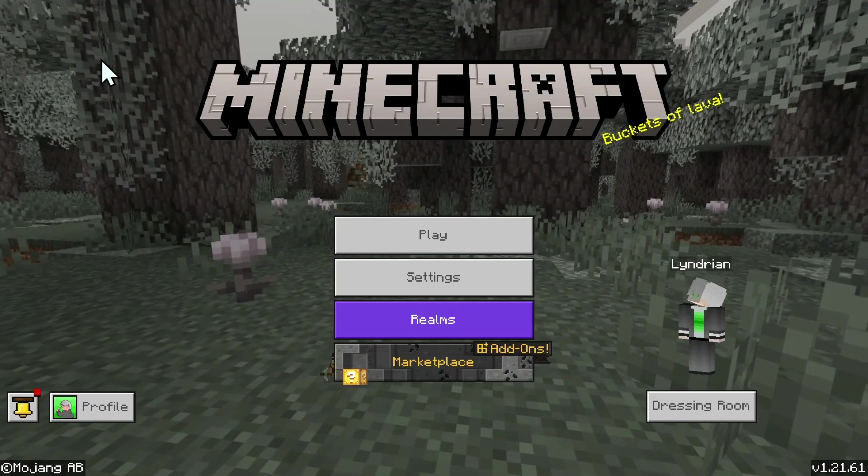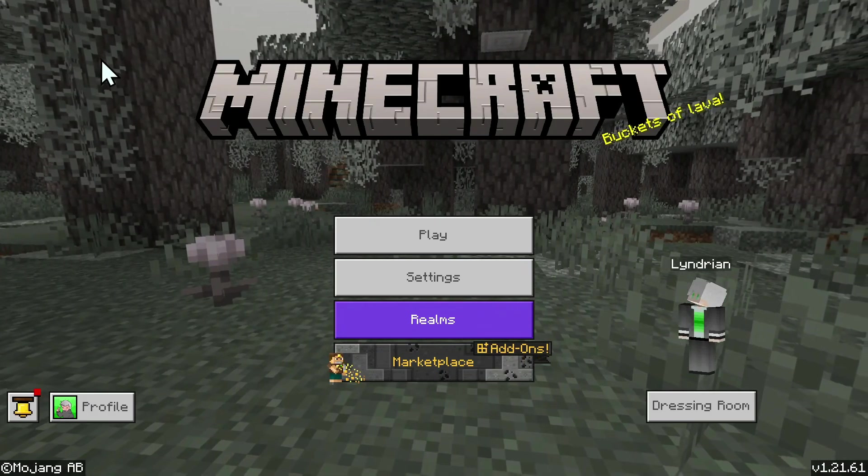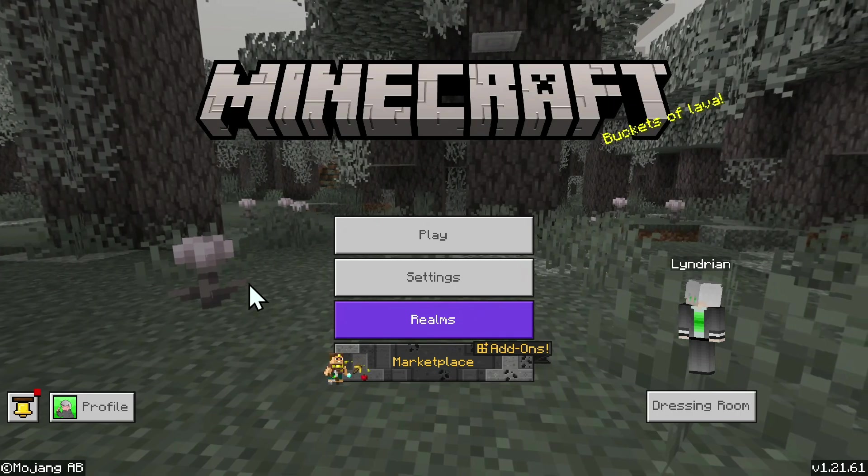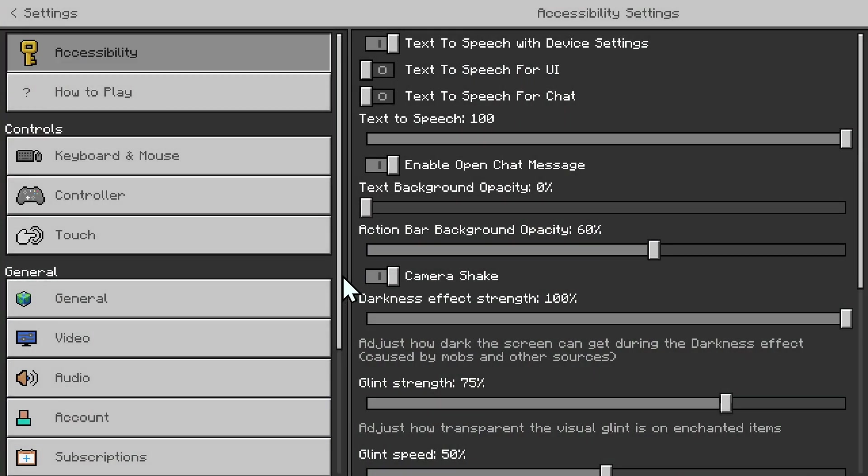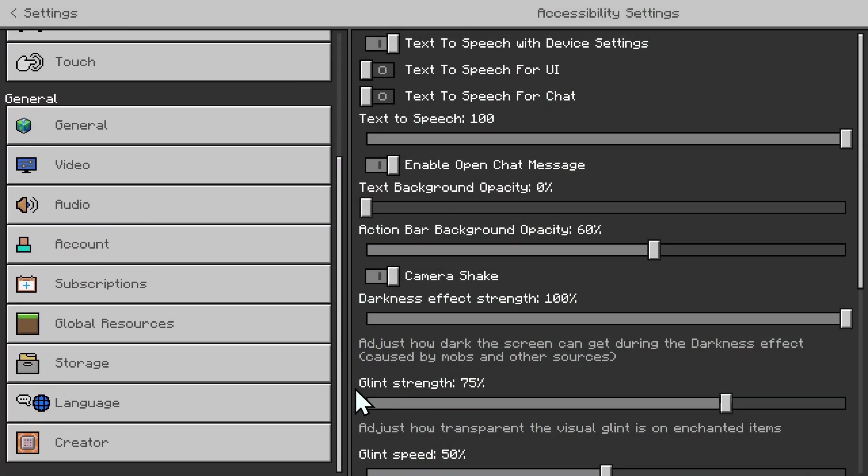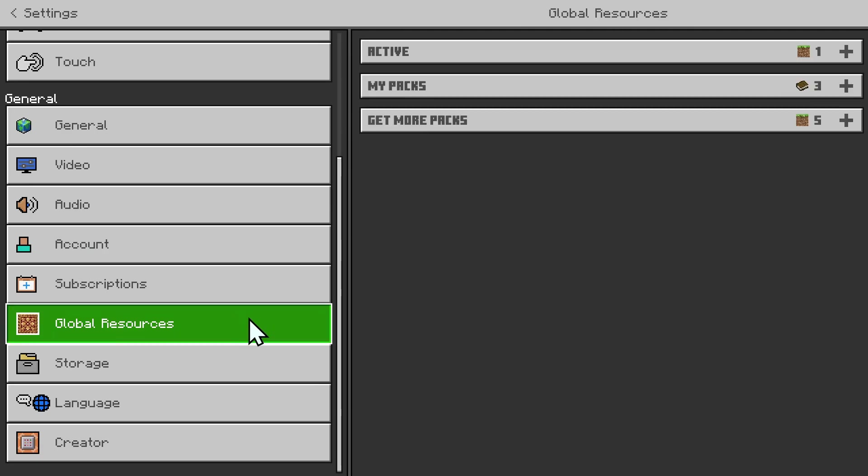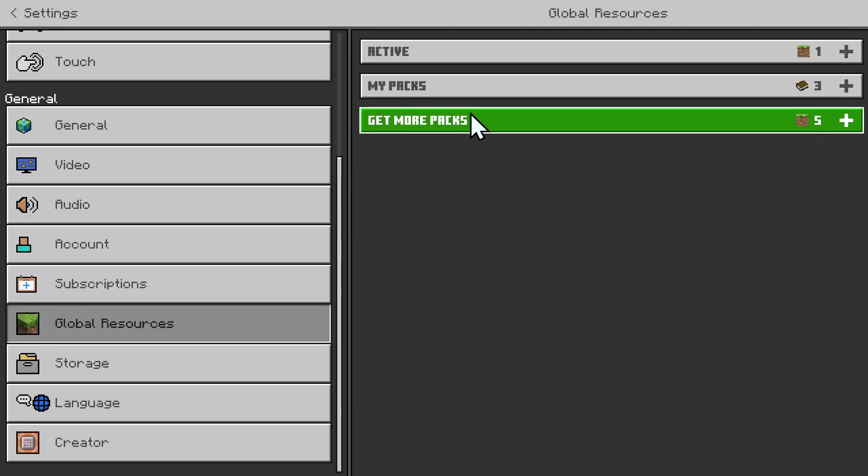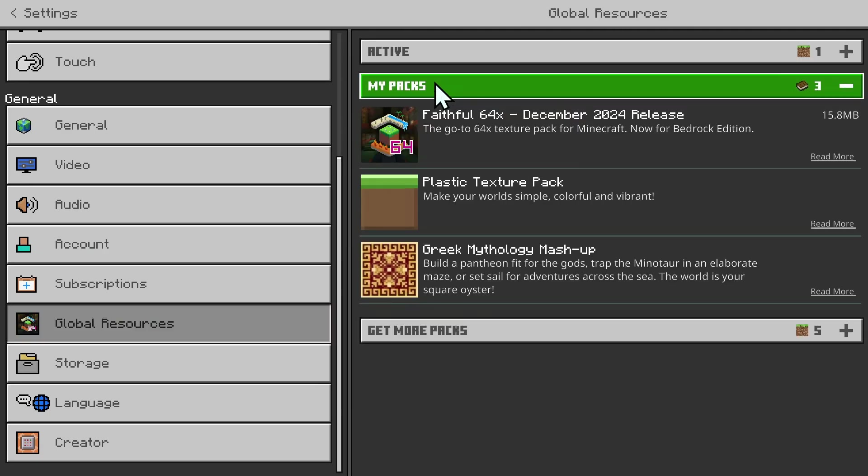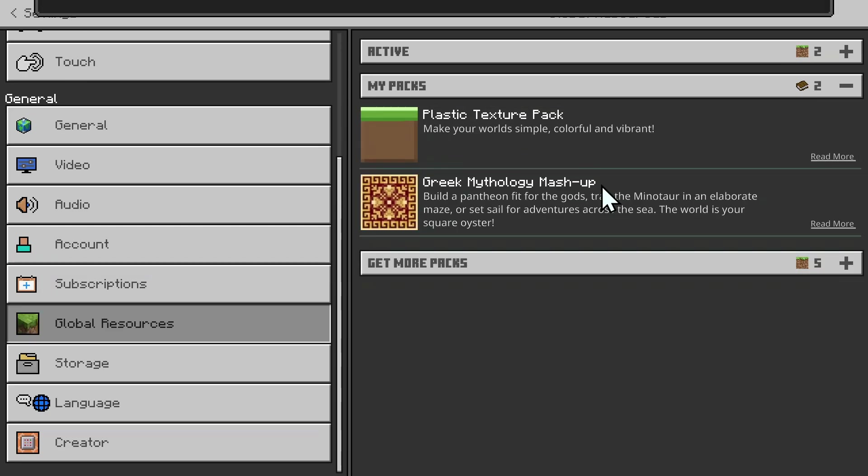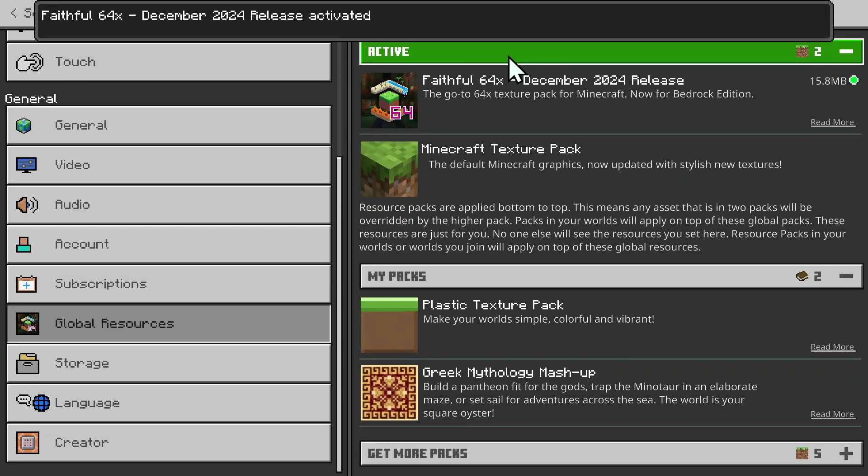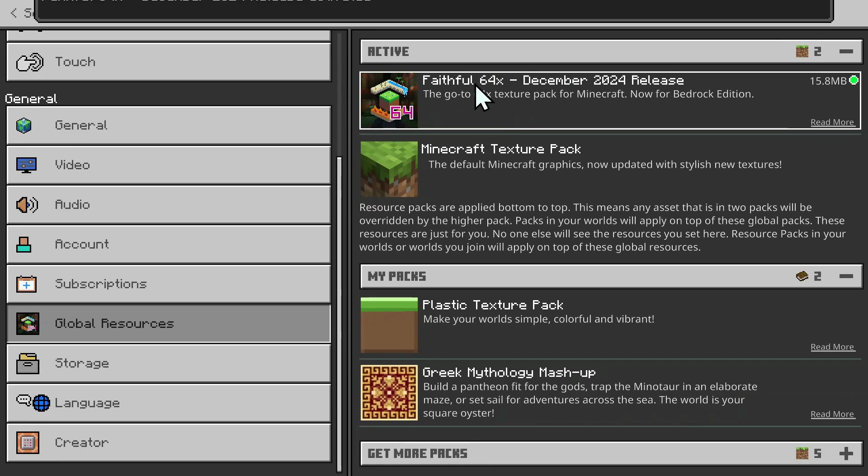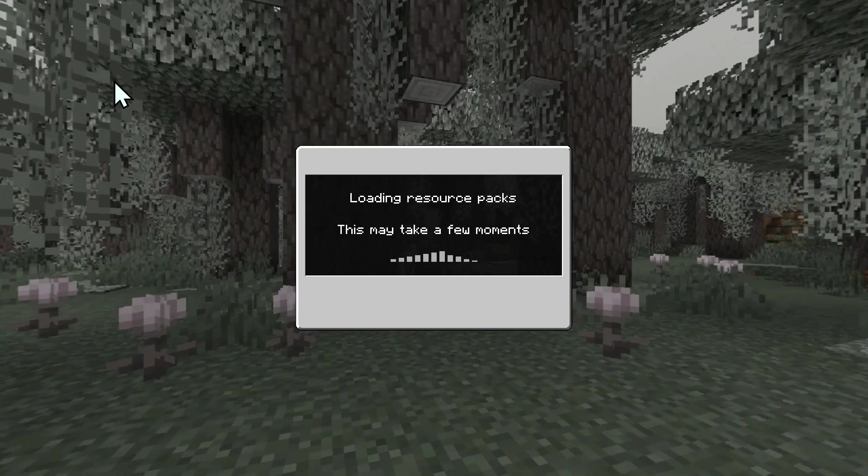So how do you activate it? Simply go to your Settings button, then scroll down until you see Global Resources. Select My Packs, select Faithful or whatever other pack you have, and click Activate. Now it's gone under Active, so just leave Settings and this will activate the pack.